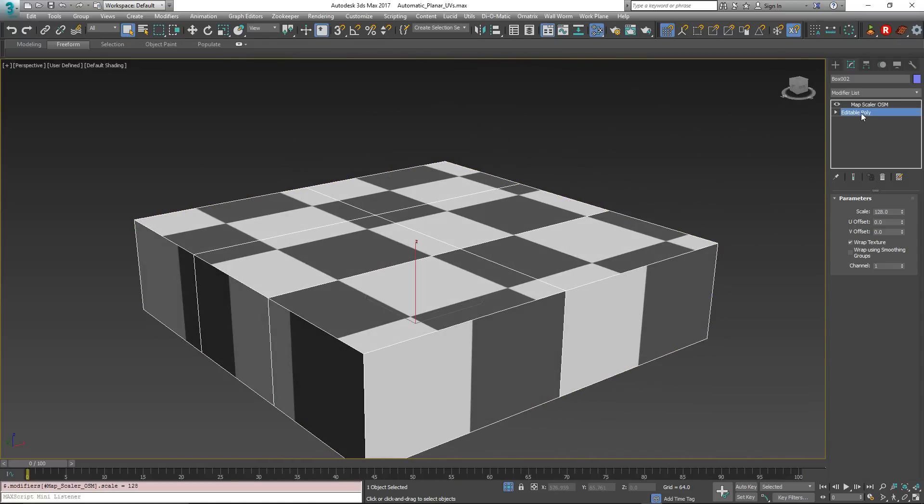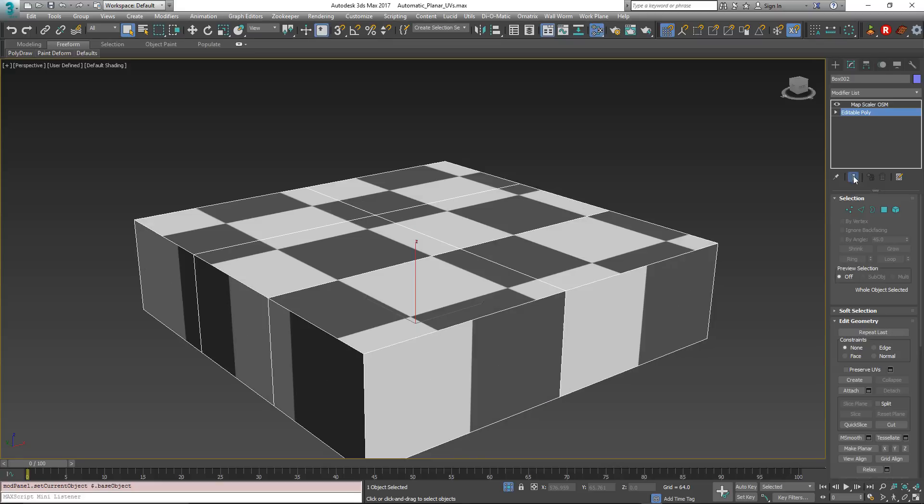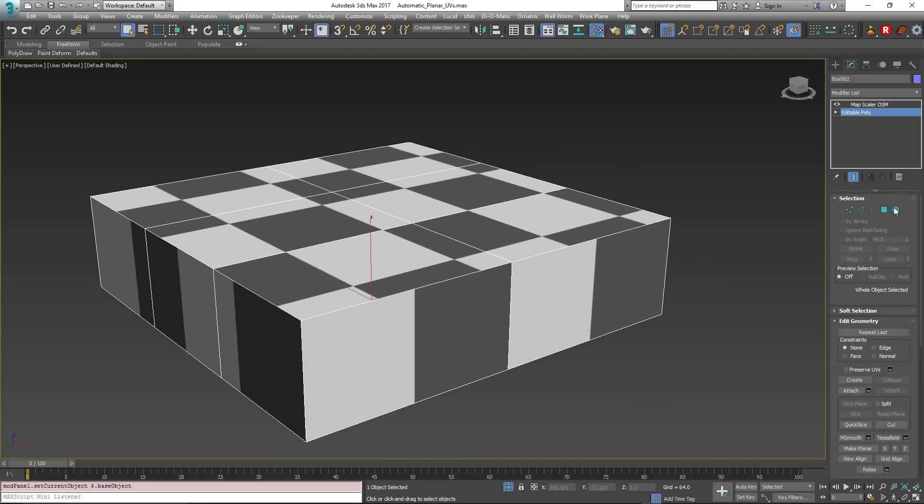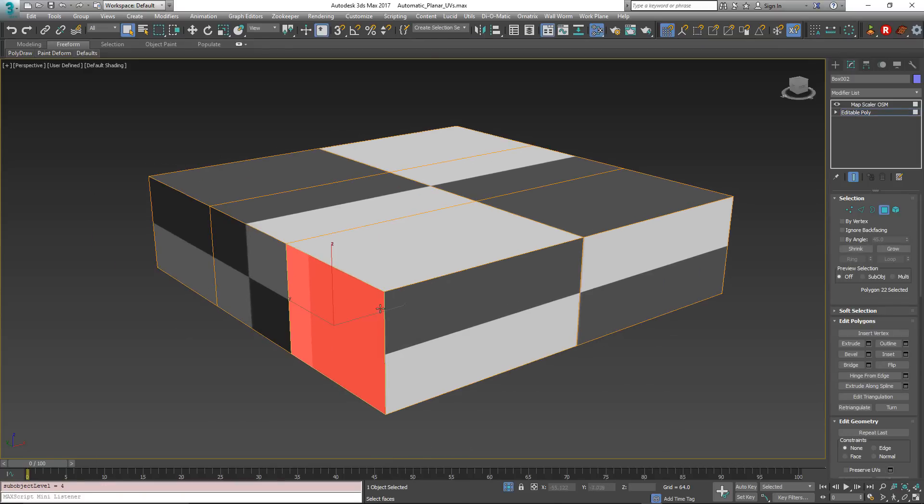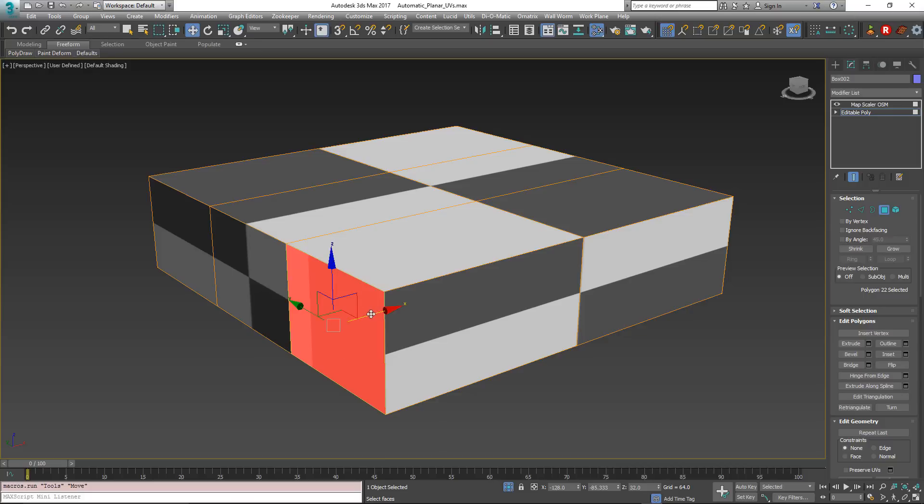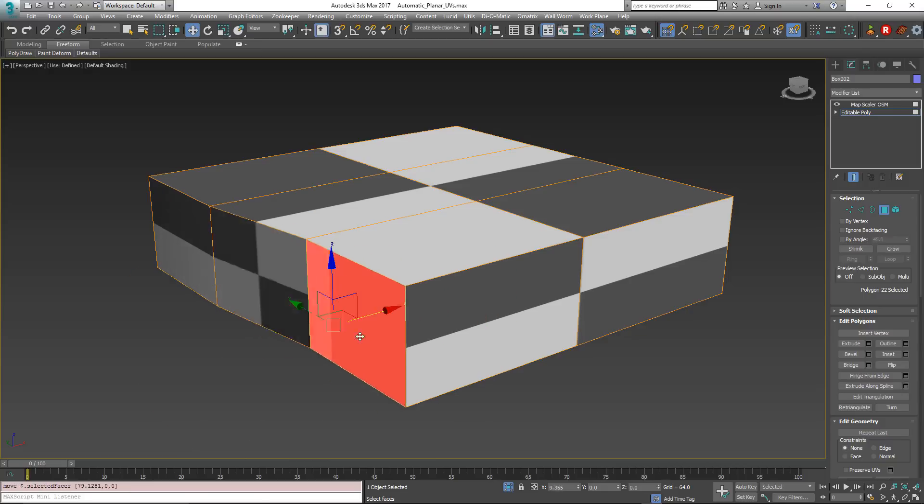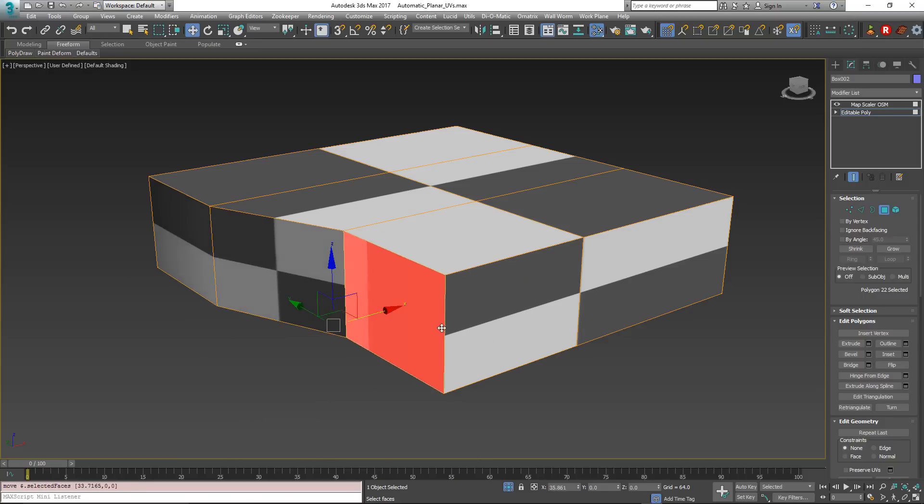Now if we go back down to the Editable Poly and we do show end results, we can then see the map scaler. But if we try to use it right now, we're going to run into a problem. If I go to a single face and start moving it around, it's still skewing and I'm not seeing the map scaler.